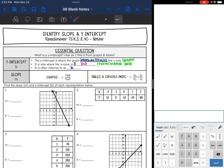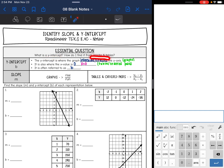Hey everyone, today we're going to be looking at identifying slope, which we've been doing, and the new thing we're going to be doing is identifying the y-intercept. This is another important part of a linear relationship. So we're going to answer the question: what is a y-intercept and how do I find it from graphs and tables? And we're also still going to practice finding the slope from these representations.